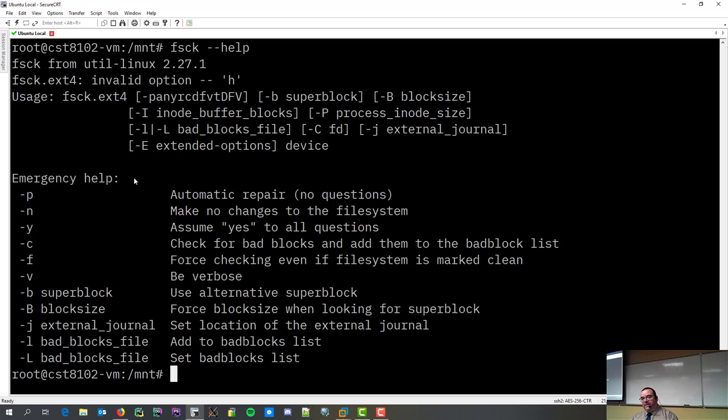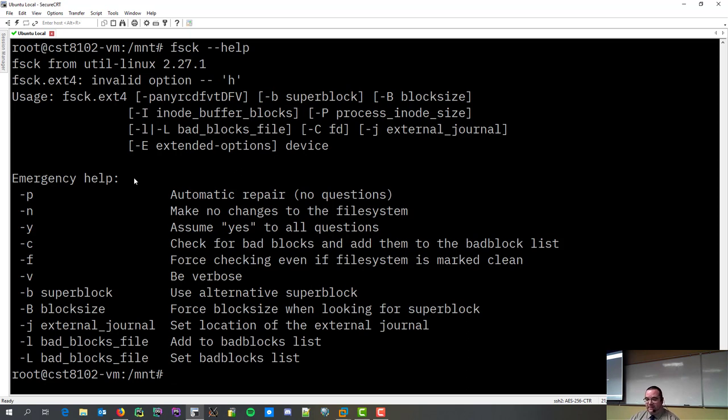Because, you know, sometimes you'll run FSCK and there's lots of errors. And, you know, you have to hit Y every single time it tries to fix something. So, yes, assume it's right. F is force checking even if it's marked clean.